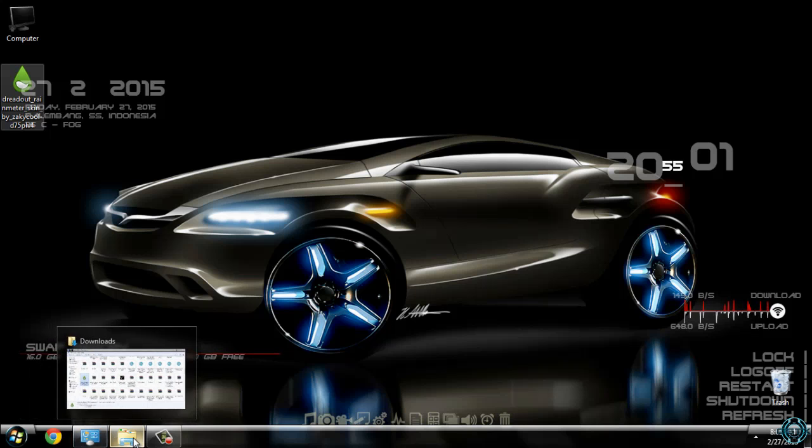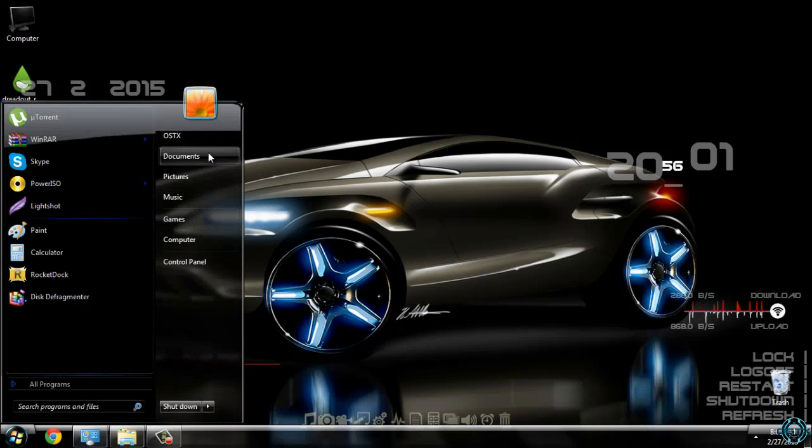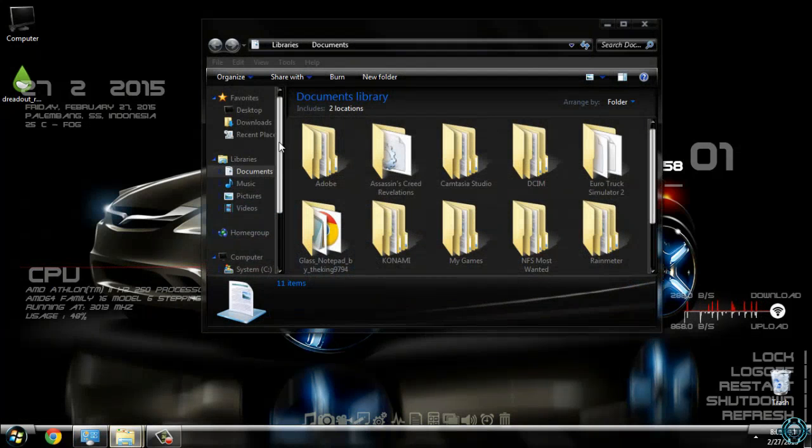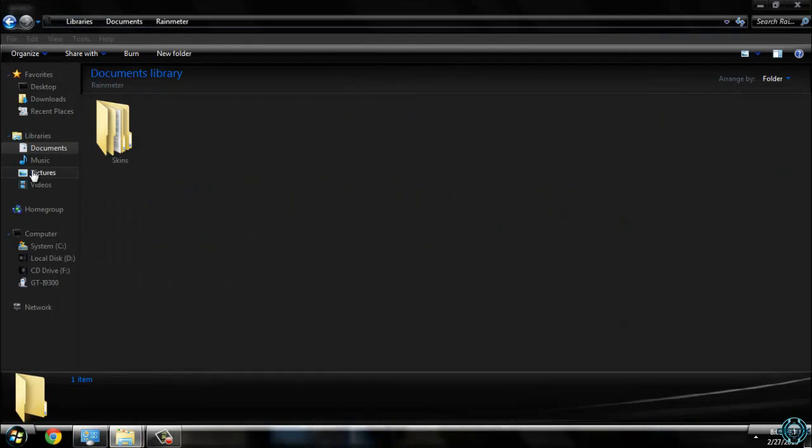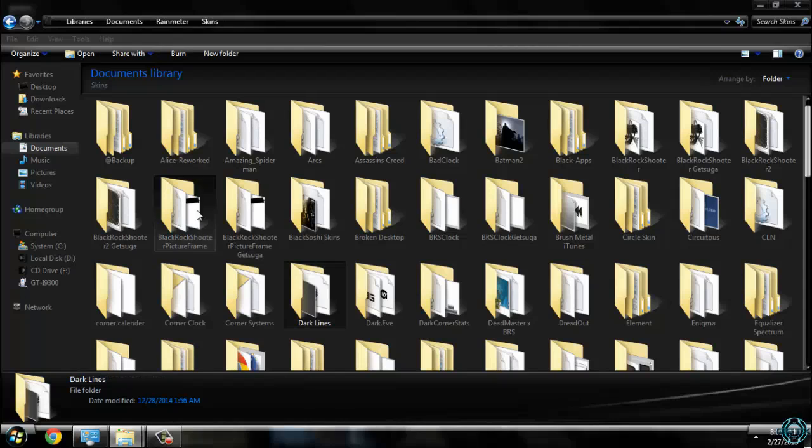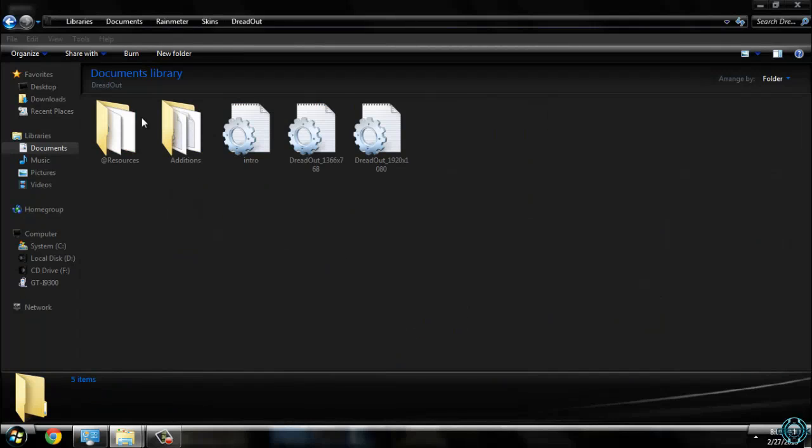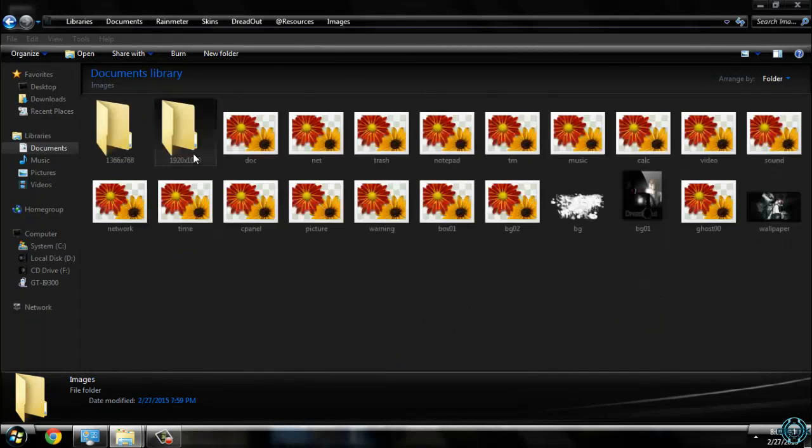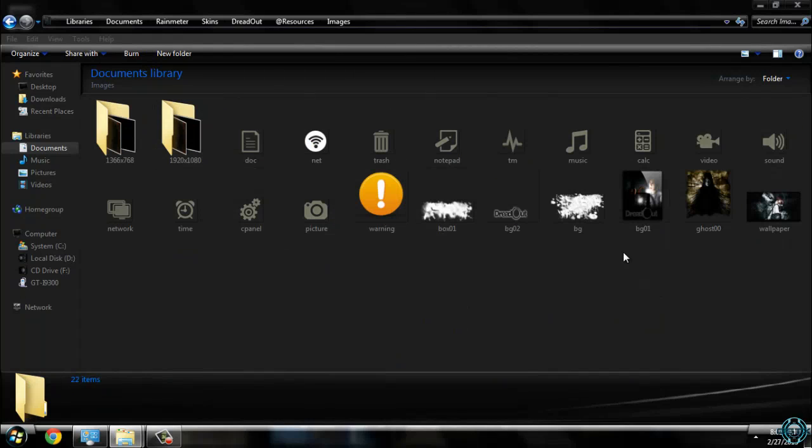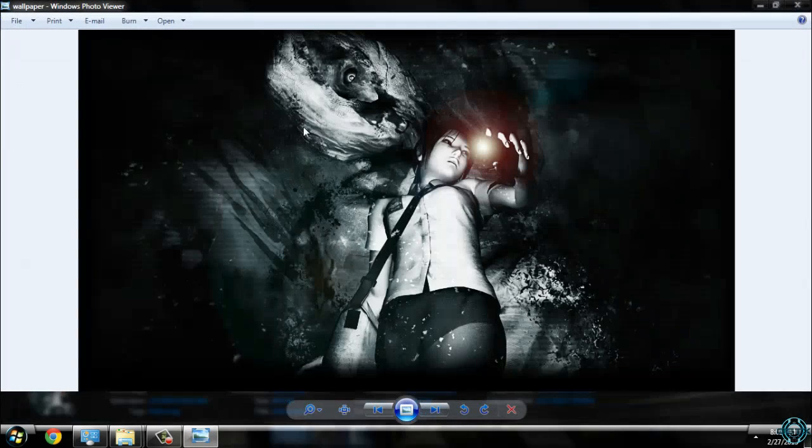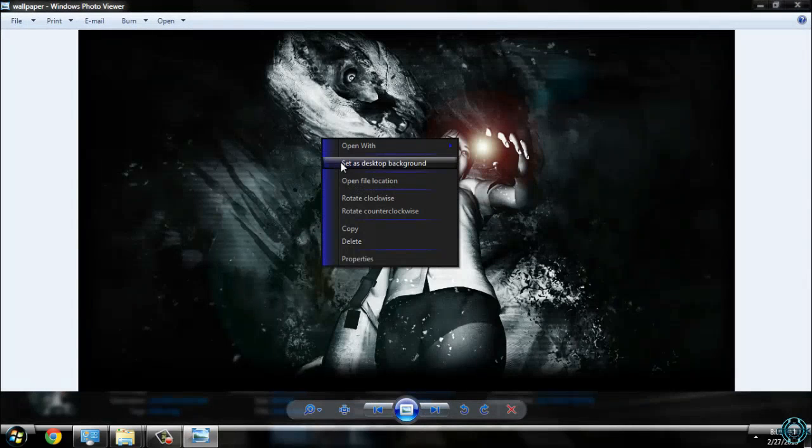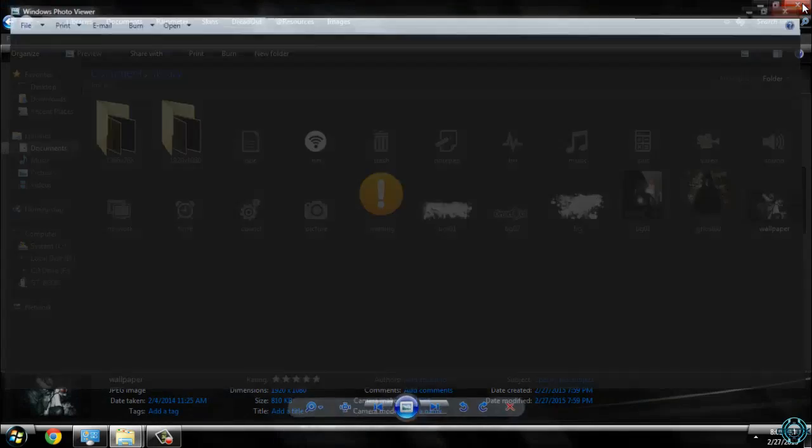And now I will go to documents. I will go to Rainmeter skins. I will find the folder Dreadout resources images. And here is the wallpaper. So I will set it as desktop background.